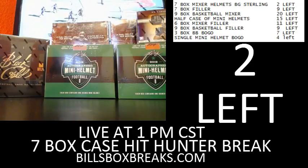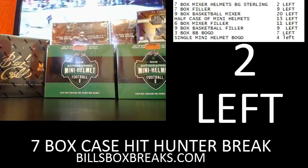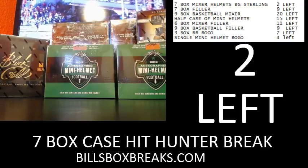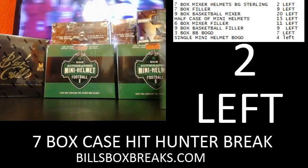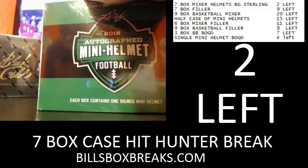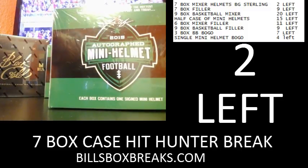Hi guys, Bill from BillsBoxBreaks.com. I guess I could take that live thing off. I'm obviously live. We're doing a one-box break of a mini helmet BOGO. Each spot got you two random teams.